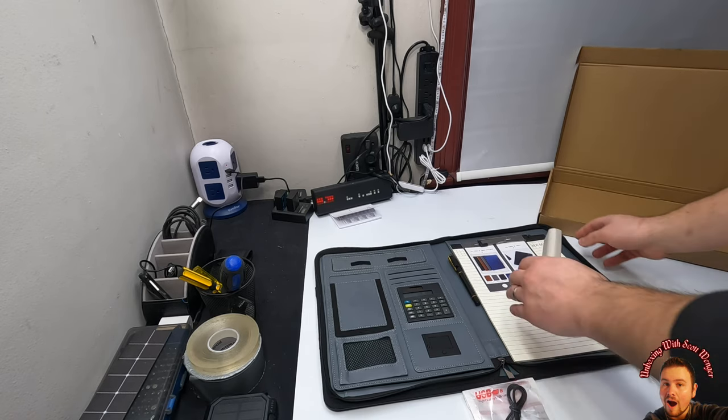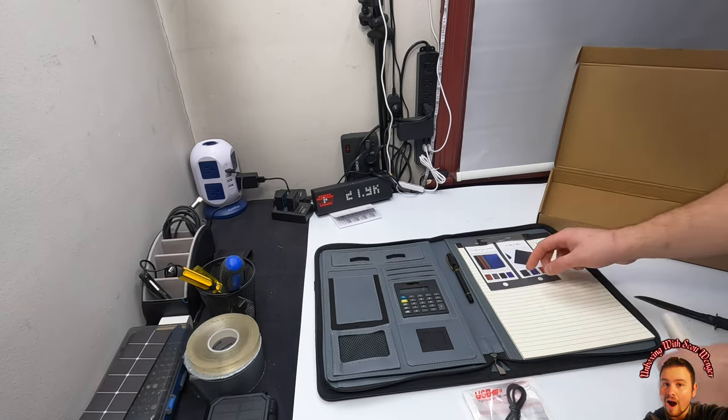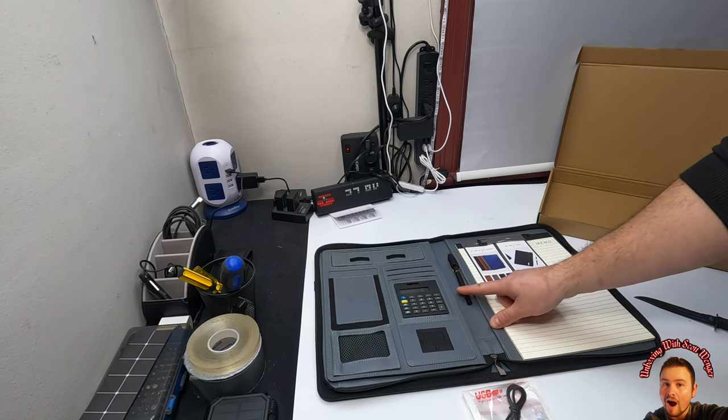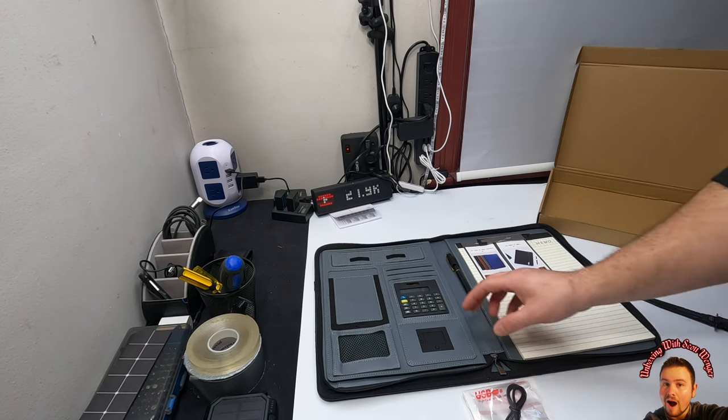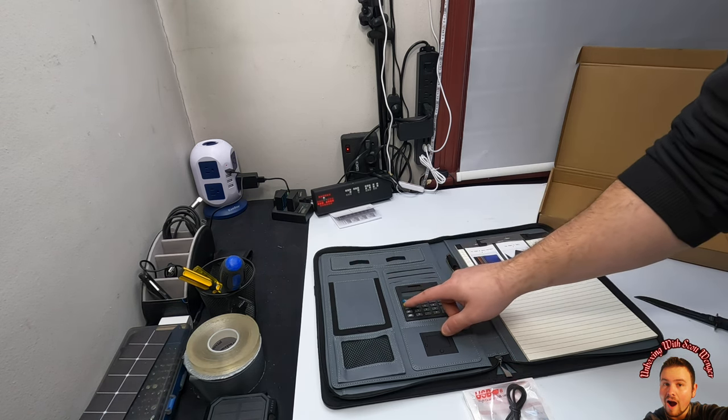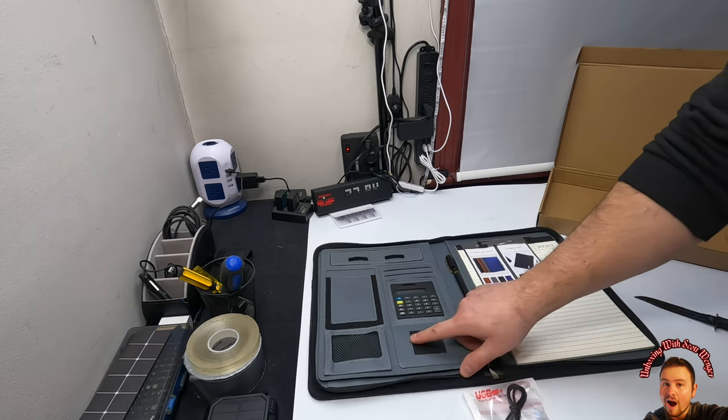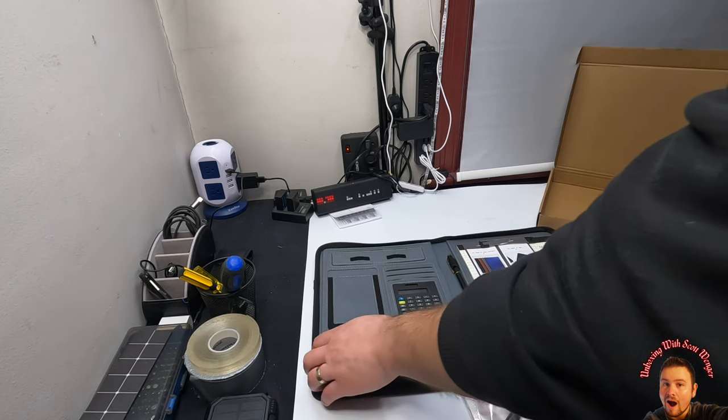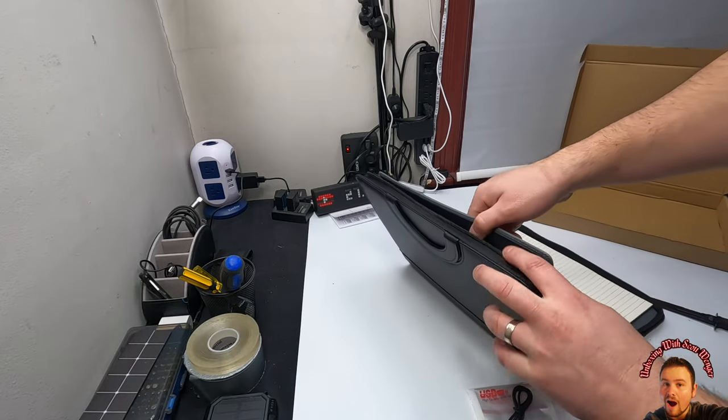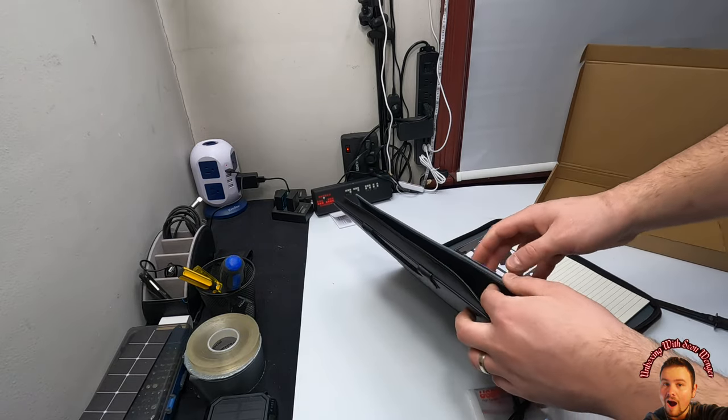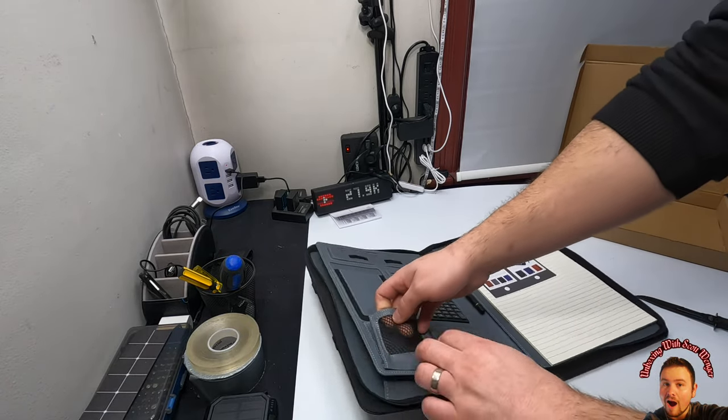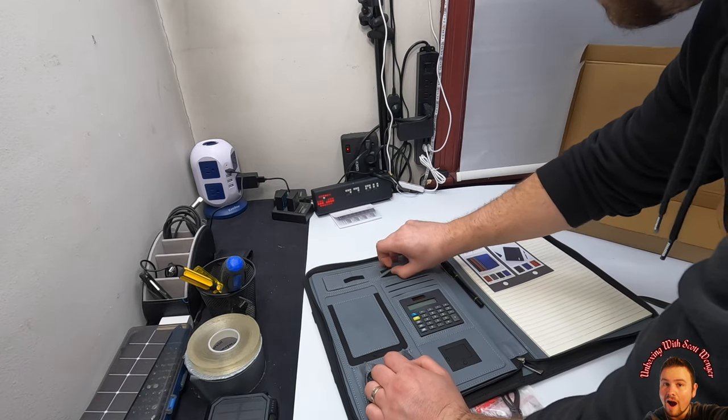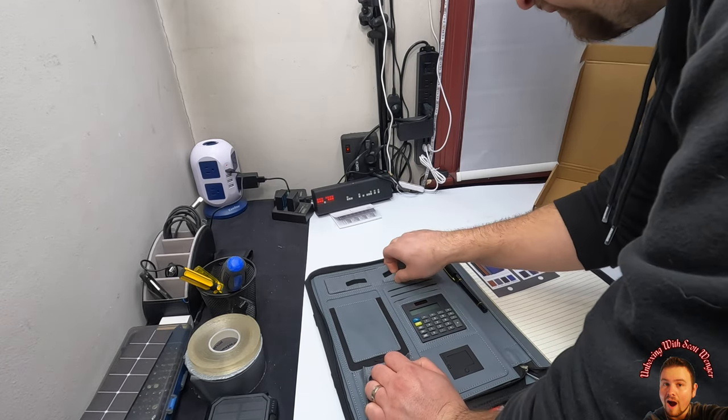They provide you with a calculator. Wow, there is so much to look at here. In here is a folder, you got a pocket here, you got pocket slots up top here as well which these actually open up.